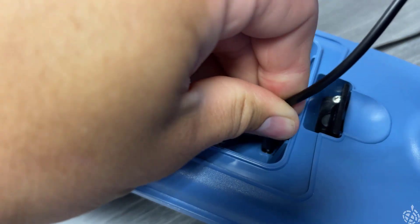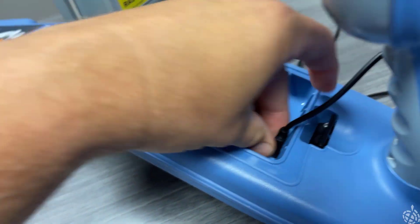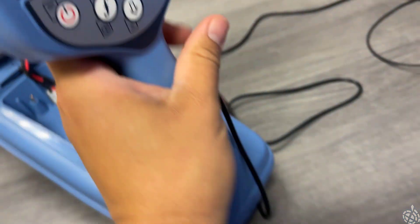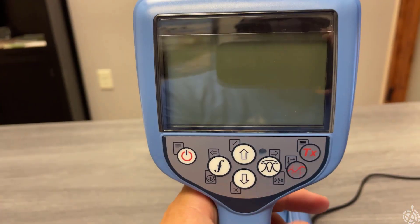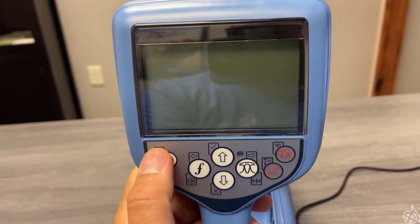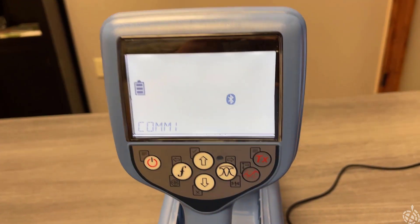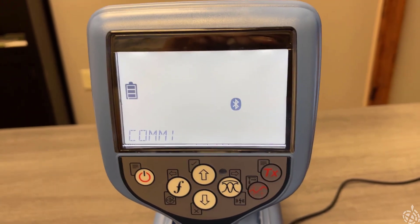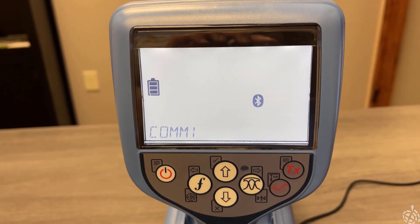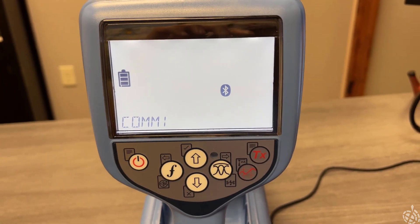Get that plugged back in. Now that it's plugged in, we want to turn on our locator. You can see it says COM1, which is telling it that it recognizes a connection.